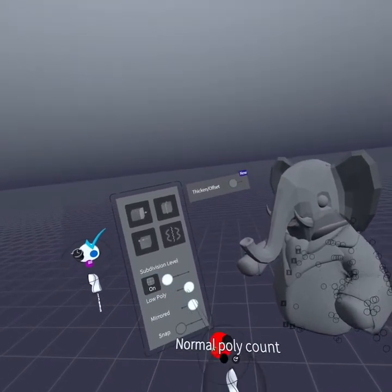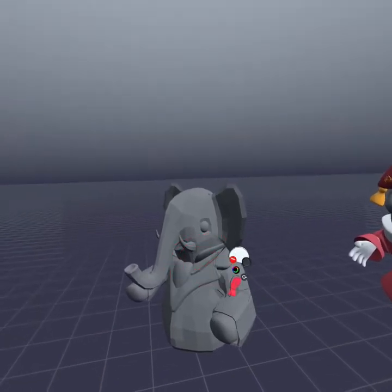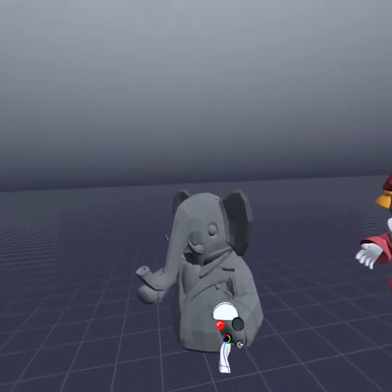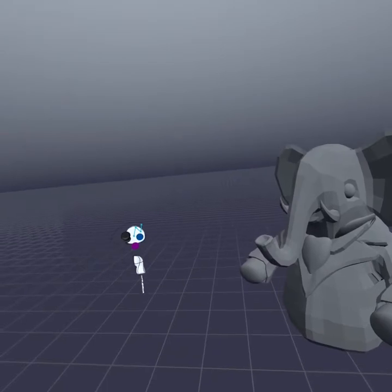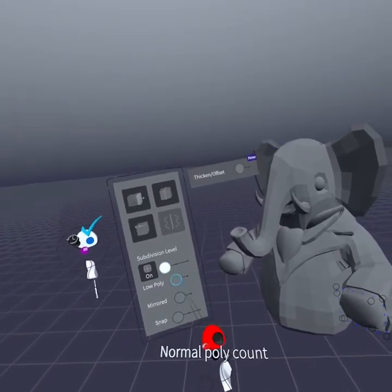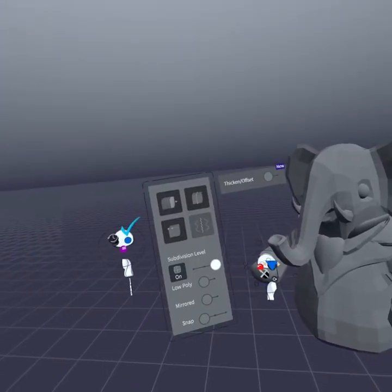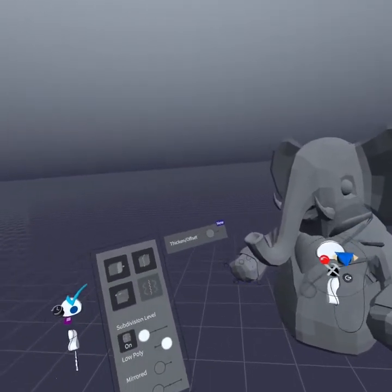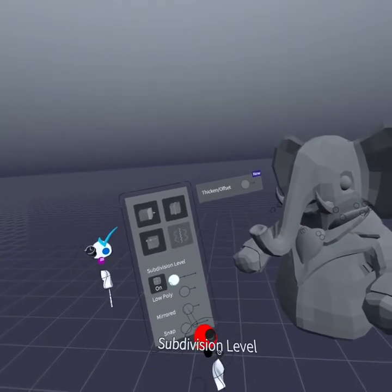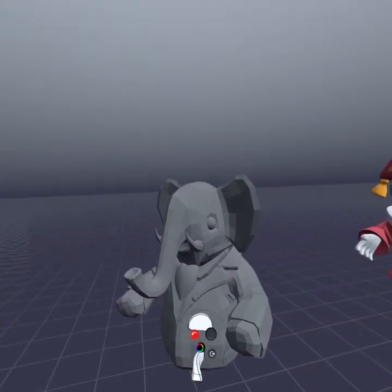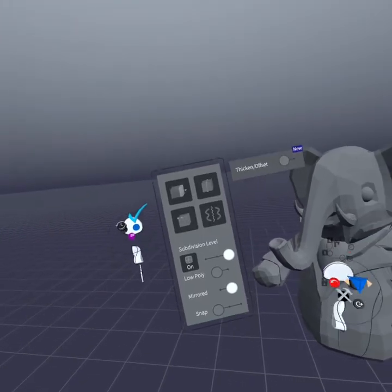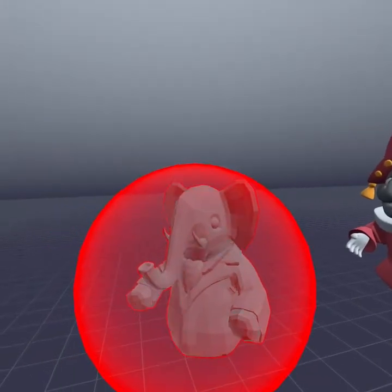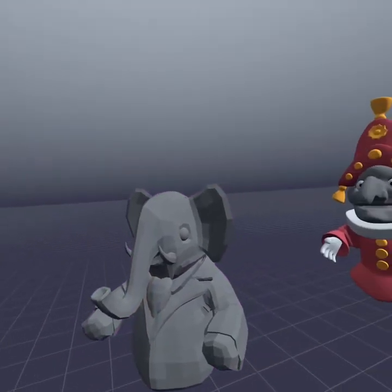I'm turning the subdivision level way down and turning low poly up. Same with his collar — down with subdivision, up with low poly. Same with the hands — down, up. And then finally his collar and his cravat: subdivisions down, low poly up, and then his cravat — subdivisions down, low poly up. I'll grab the whole thing and group him.